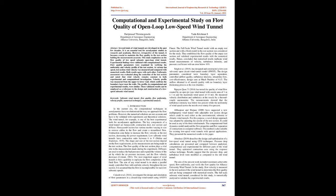The profile in computational and experimental results were similar. These validated results can be employed as a reference to the design and construction of a low-speed subsonic wind tunnel.